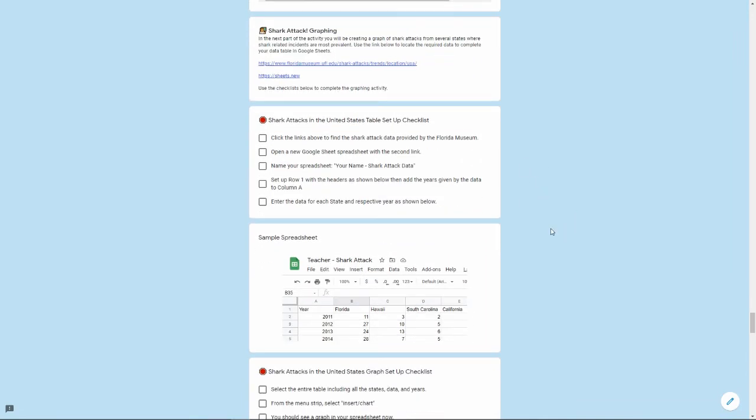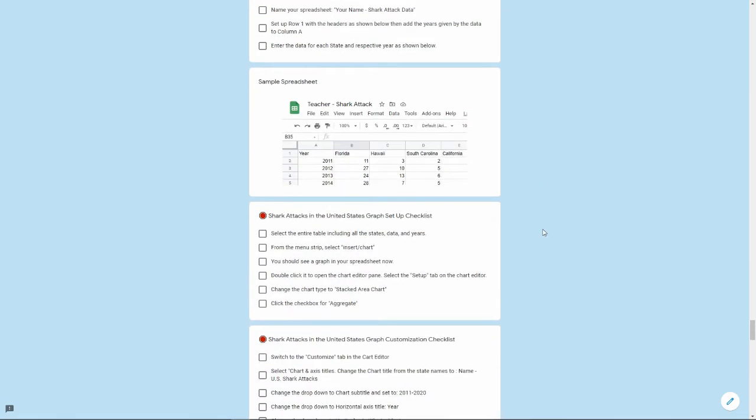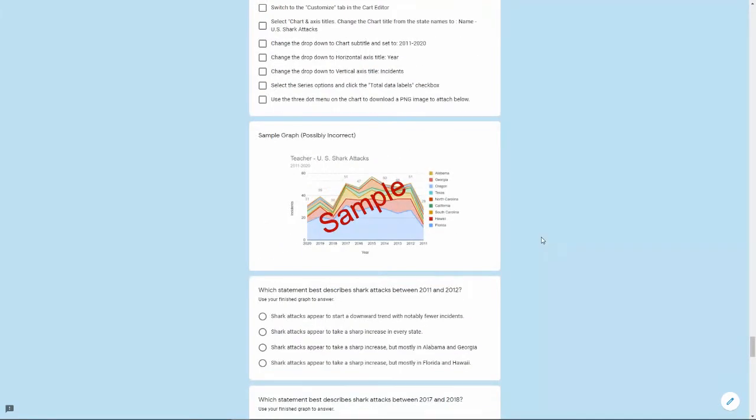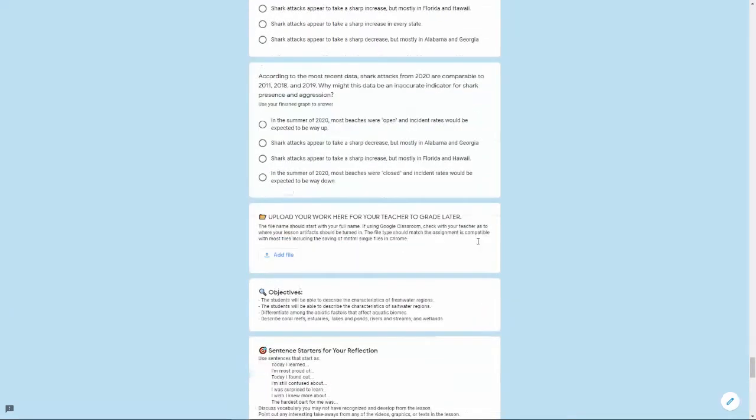They'll take statistics from Florida Museum and trace out shark attacks by state and produce a kind of stacking area chart to analyze those shark attacks and answer a few questions.